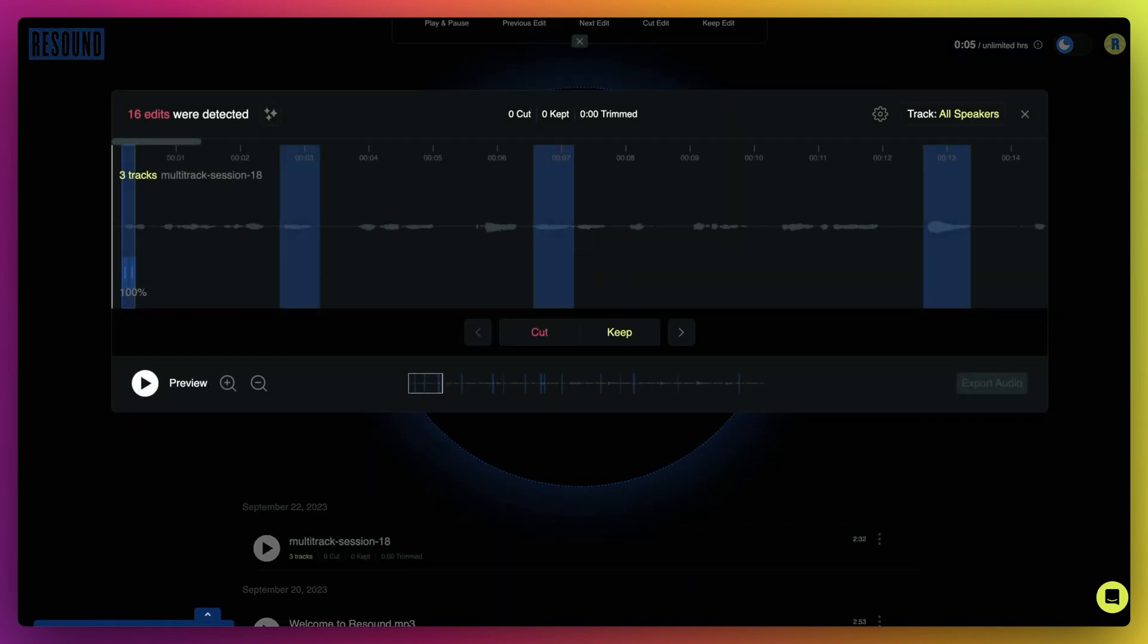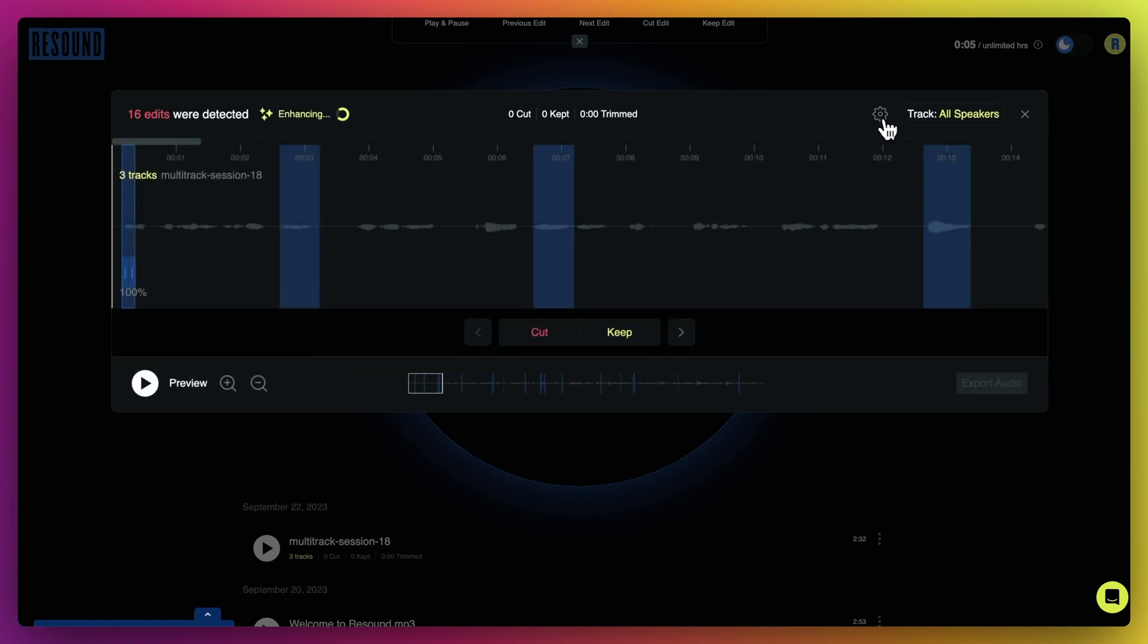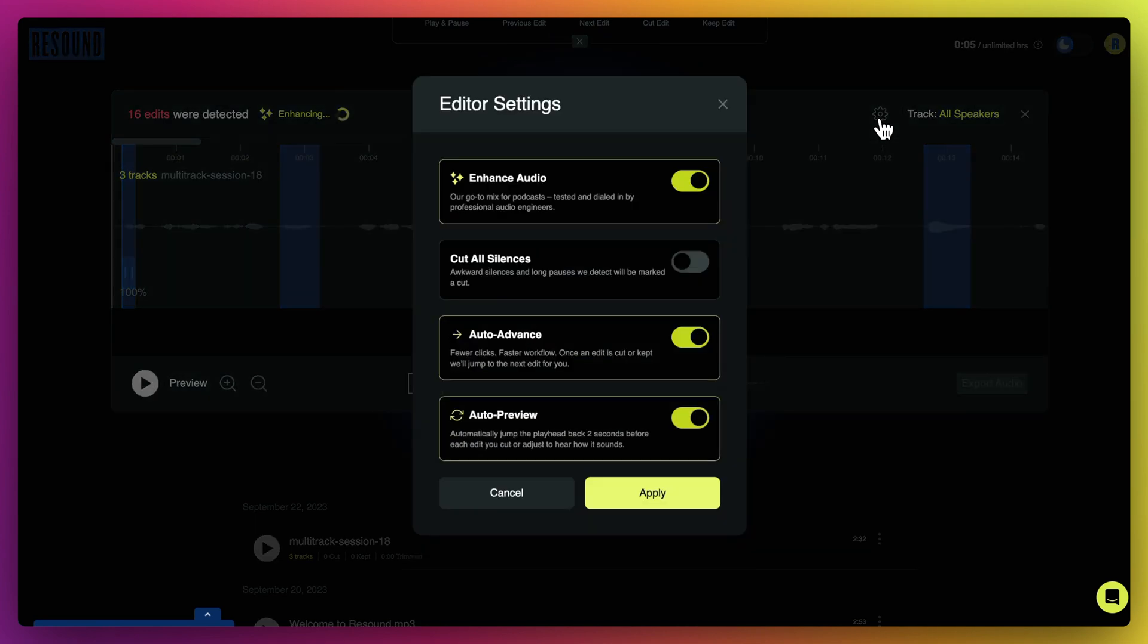Once the editor opens, there are two ways to enhance your file. Click the enhance icon in the top left corner of the editor, or click the editor settings gear icon and turn on enhance from your editor settings.